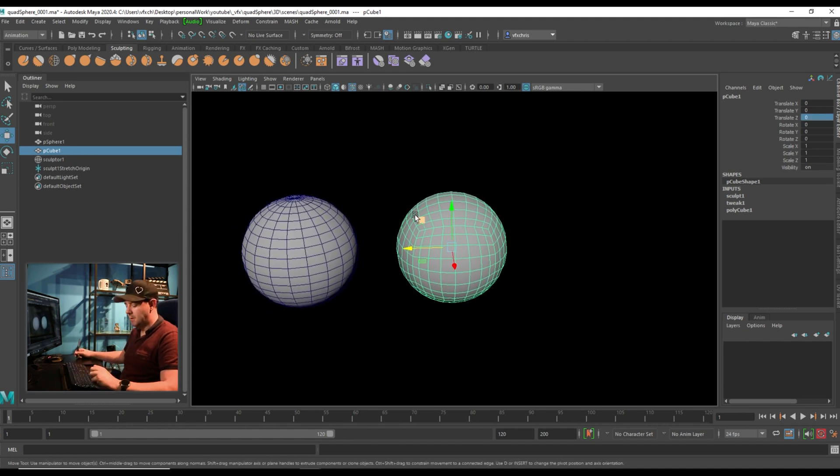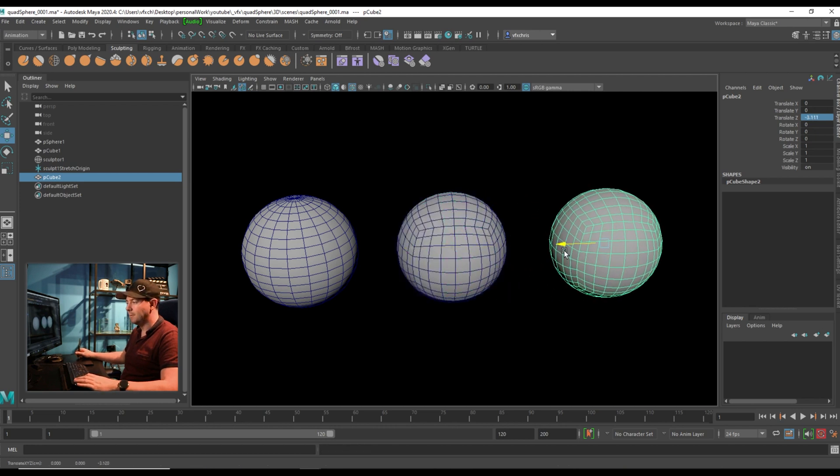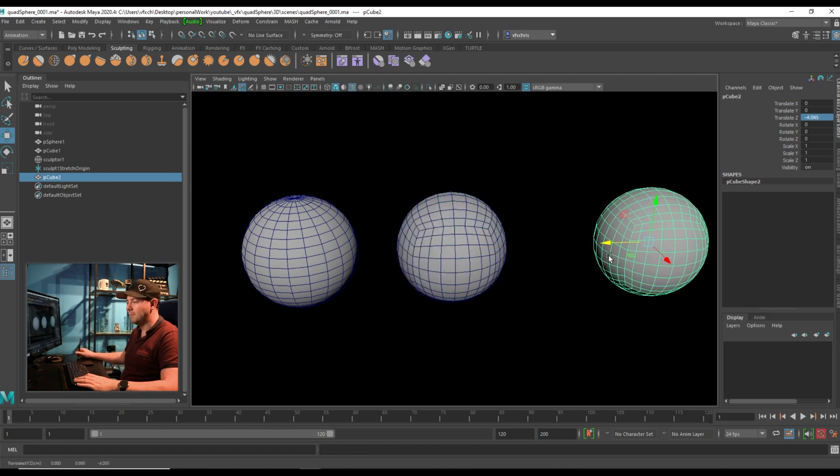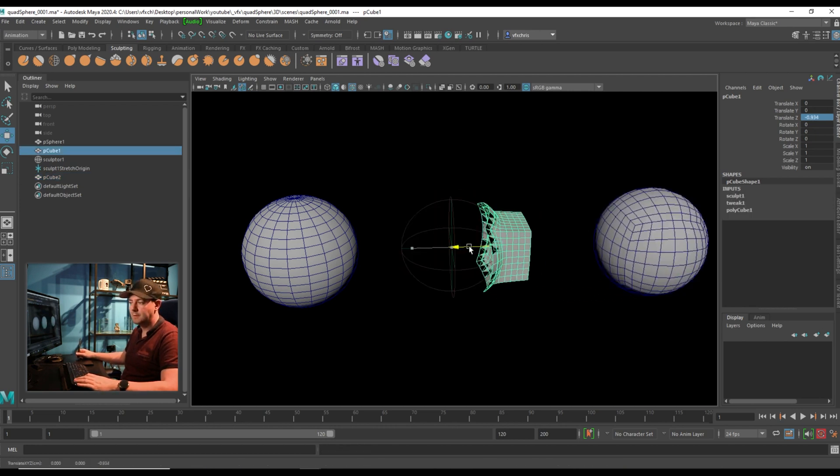To get rid of that, I can do one of two things. I can Control D to duplicate it. And there you go. That's now free of the Sculpt Deformer, whereas this one is still connected.